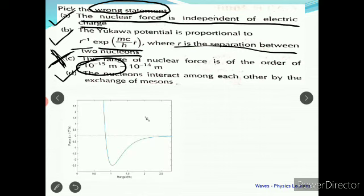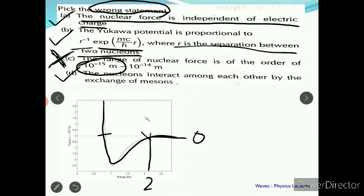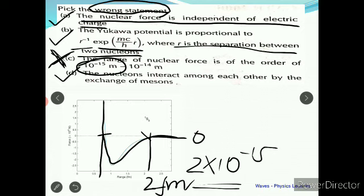Looking at the graph of the nuclear force versus distance, the force acts between two points and becomes zero beyond a certain range. The force becomes zero at approximately 2 fm (2 × 10⁻¹⁵ m). As soon as the range exceeds 2 fm, the nuclear force becomes zero. 10⁻¹⁴ m is much farther beyond that range, so obviously the nuclear force is zero there. The nuclear force acts only within approximately 2 fm.